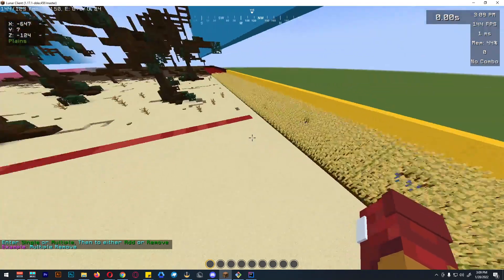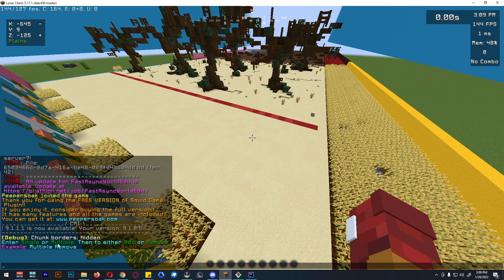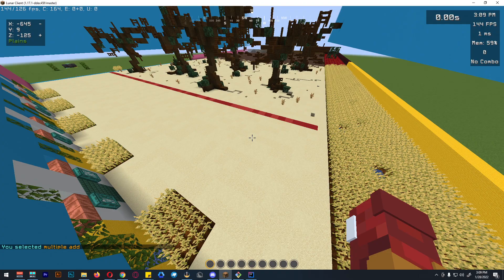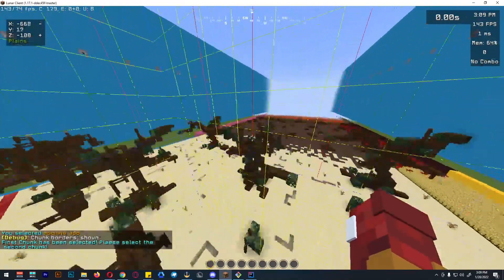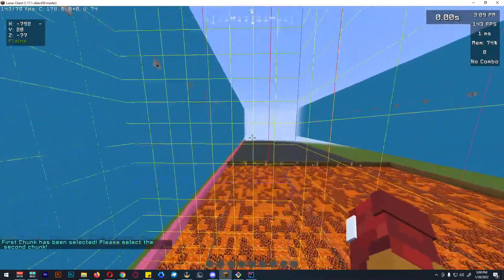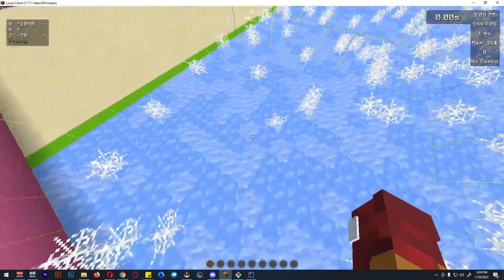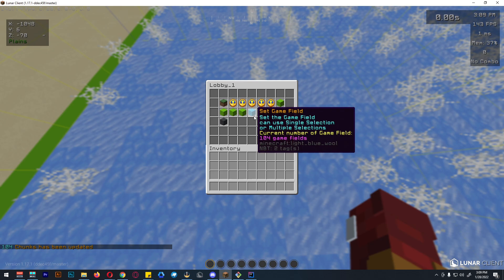You can select either single or multiple, then type add or remove to add or remove the game field. In our case, select multiple then add. You'll then need to break the first corner block, then move to the opposite corner and break that block. We have now selected 104 game field blocks.